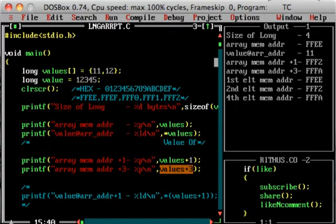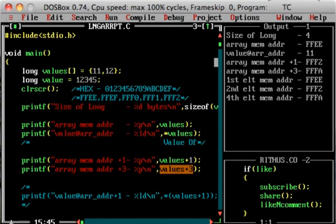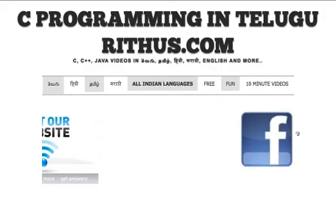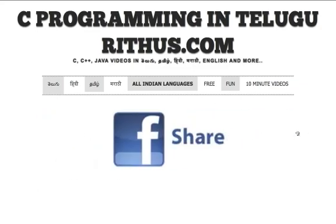Same thing with subtractions as well — minus 1, minus 3. Subtraction will depend on the size of what it contains. Minus 1 is long and actually values memory address location and 4 address locations are available. If we use pointer arithmetic, we use a pointer to increment and decrement. Thanks for watching this tutorial. If you have any questions, please comment. If you like this video, please like and comment. Thank you.